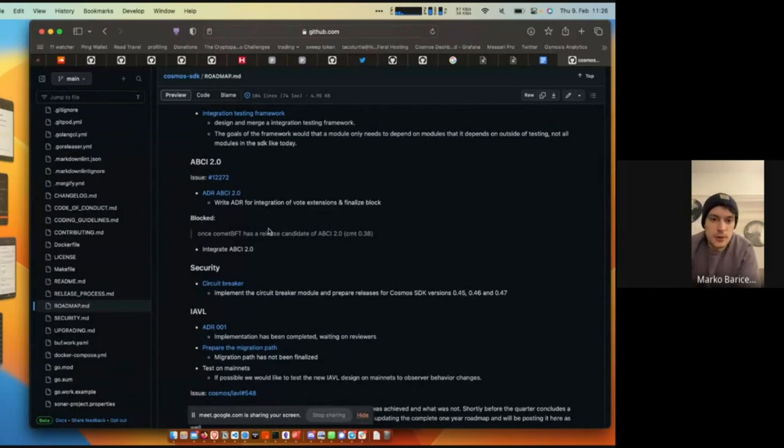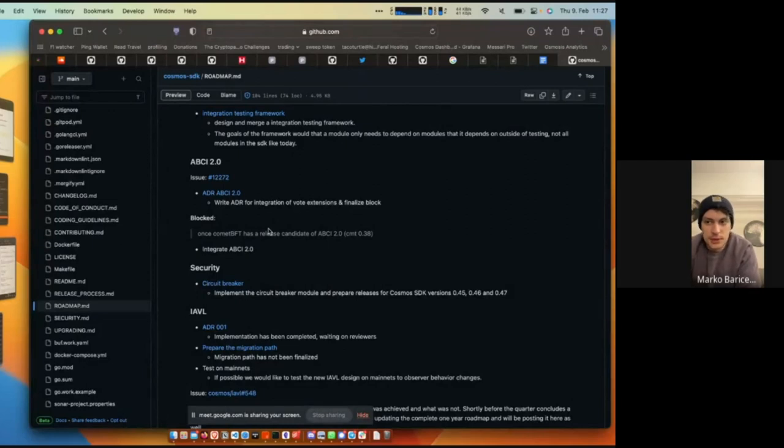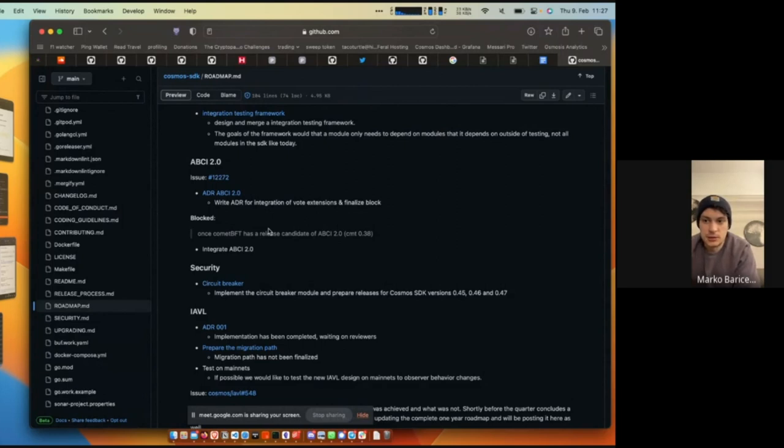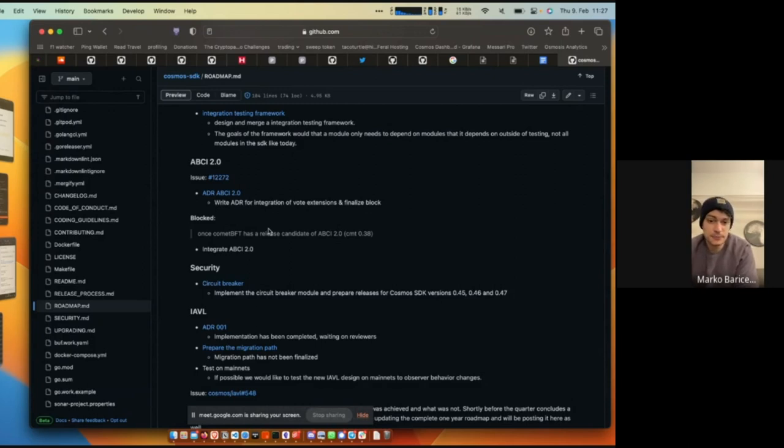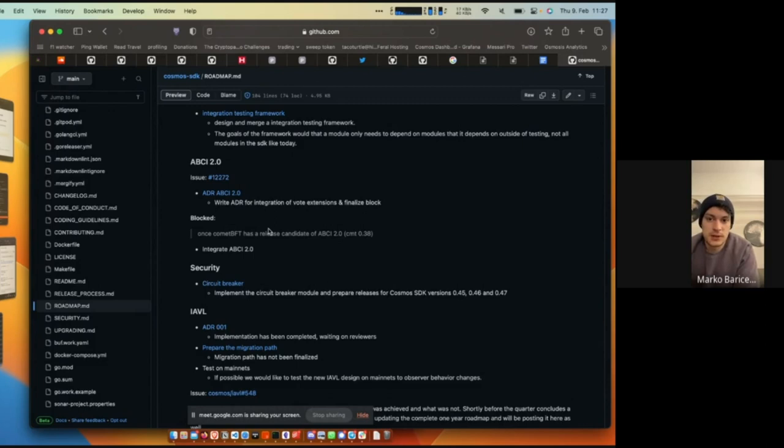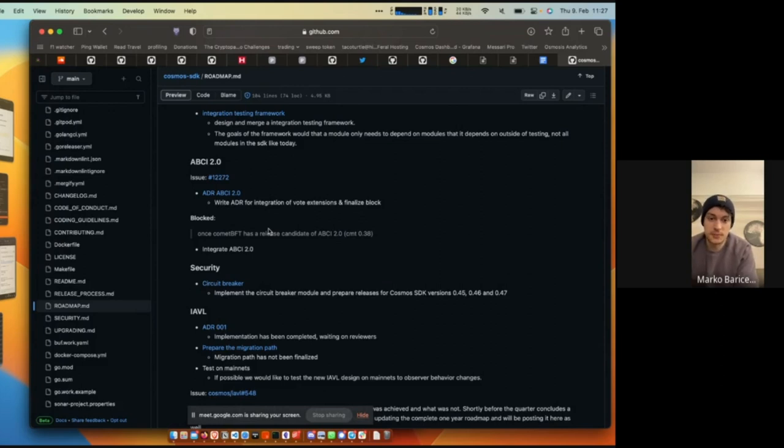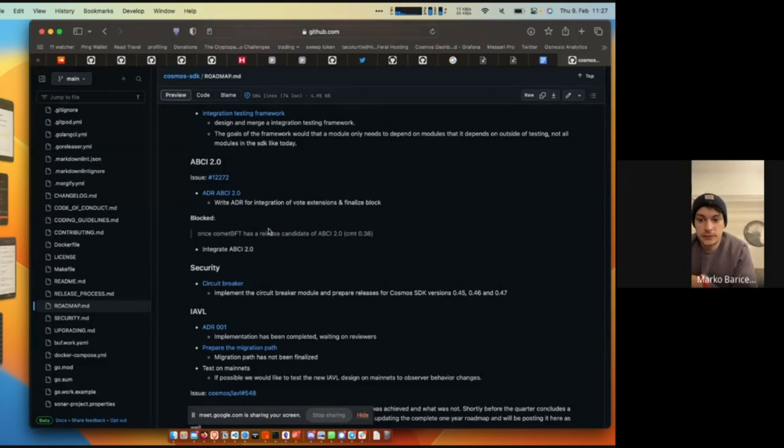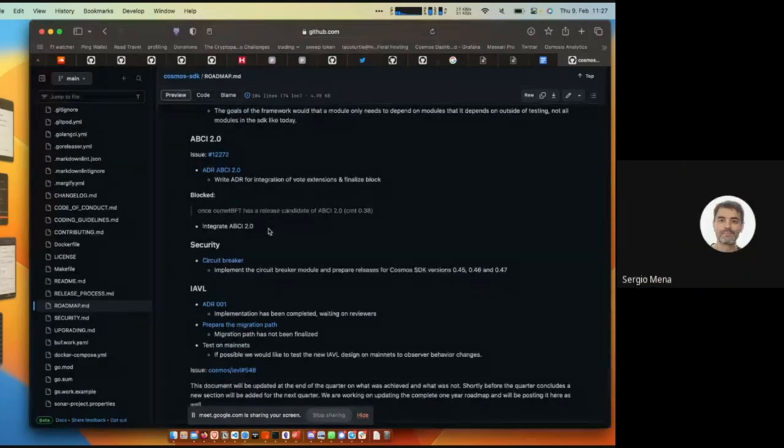With ABCI 2.0, the SDK team and the Comet team are working together to flush out the ABCI 2.0 API and design. There was a call earlier this week. There's an ADR that's written with a few questions on how to best integrate it. The integration of ABCI 2.0 currently is blocked. If Comet does release Comet 38 RC or something like that, we'd love to begin the integration process of this feature. Basically for the next release of the SDK, we'd like to get it out as soon as possible. First, because of Sign Textual, but also because of ABCI 2.0. And these are two features, ABCI 2.0 is a feature that many teams have been asking for, for the better half of a year now.